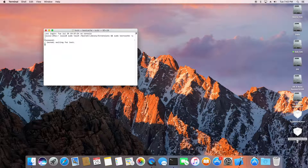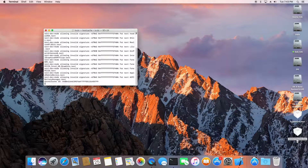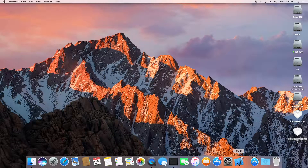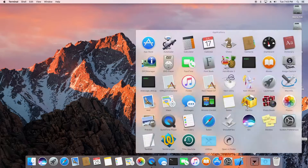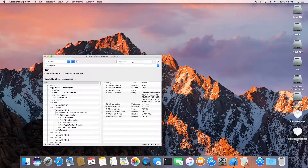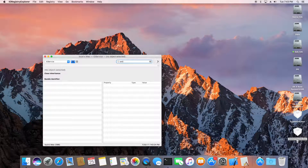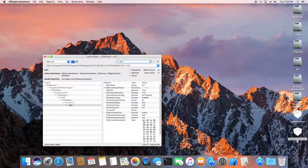We need to redo that command again. At the same time, we need to make sure we check the IO Registry — make sure EN0 is the Ethernet. There is no EN0, it shows as EN1.